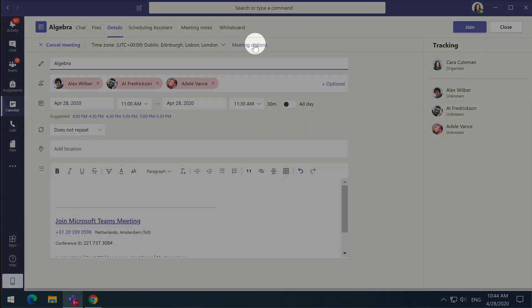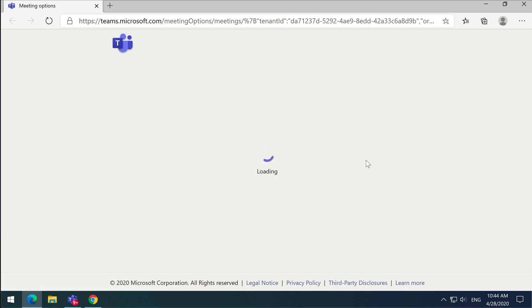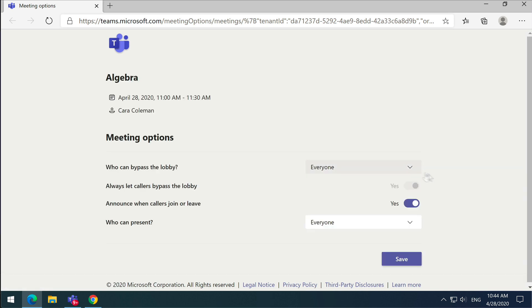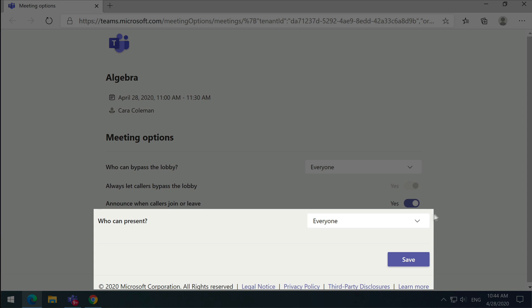So press the meeting options link and it will open a browser page with the meeting options in it. At the bottom you'll see a dropdown called 'who can present' and the default is usually everyone. Drop that down and choose the people that you want to present. Let's look at the options.